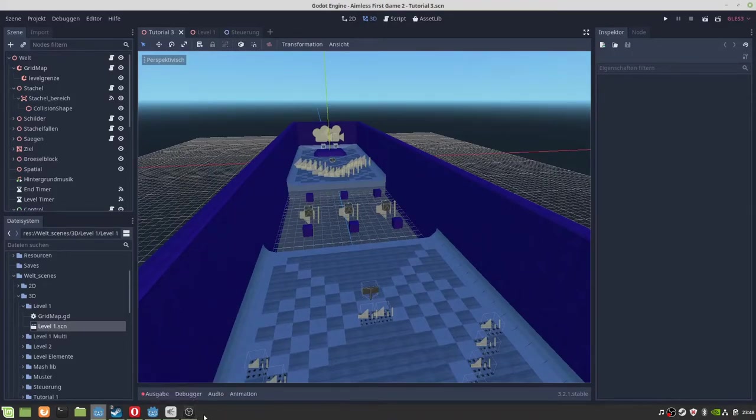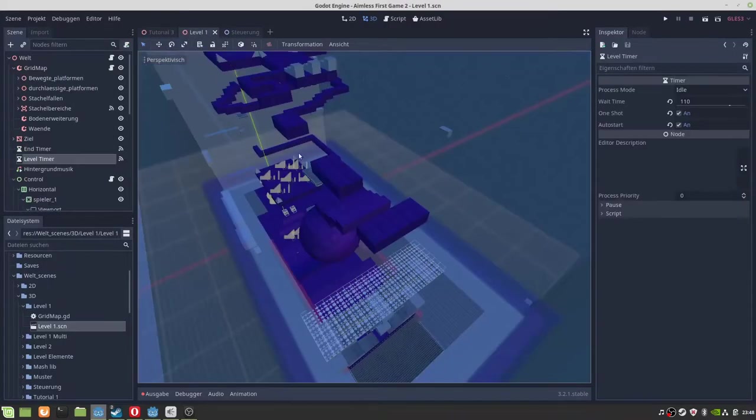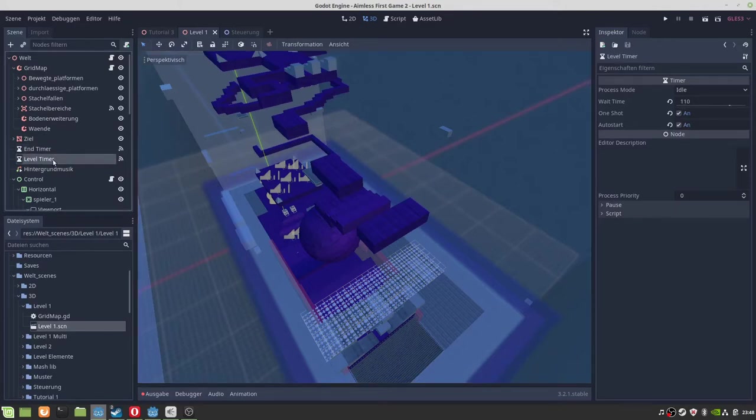The second problem that I forgot was the level time. As you can see, level 1 has a level time from 110 seconds.